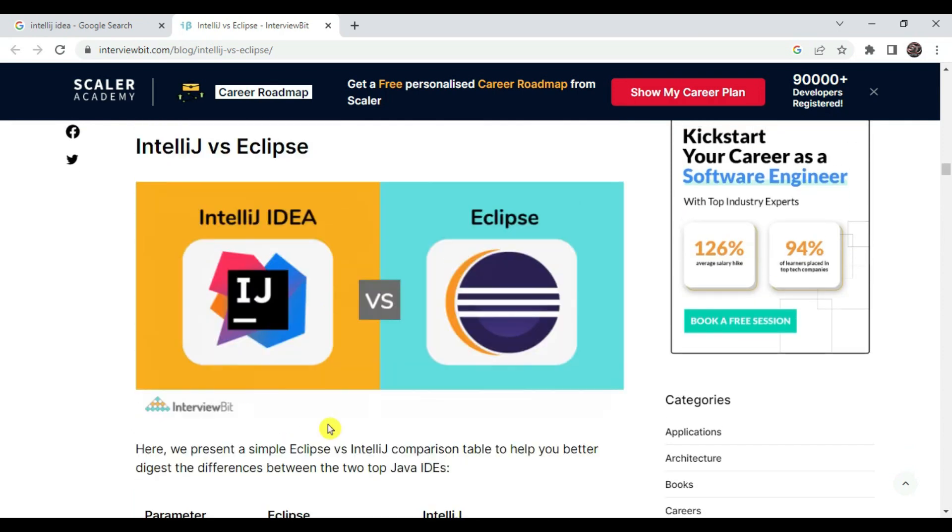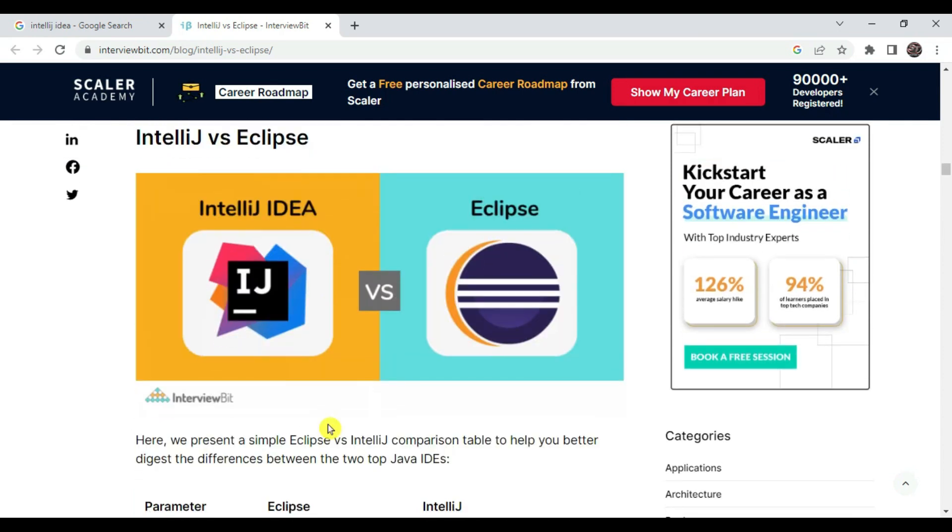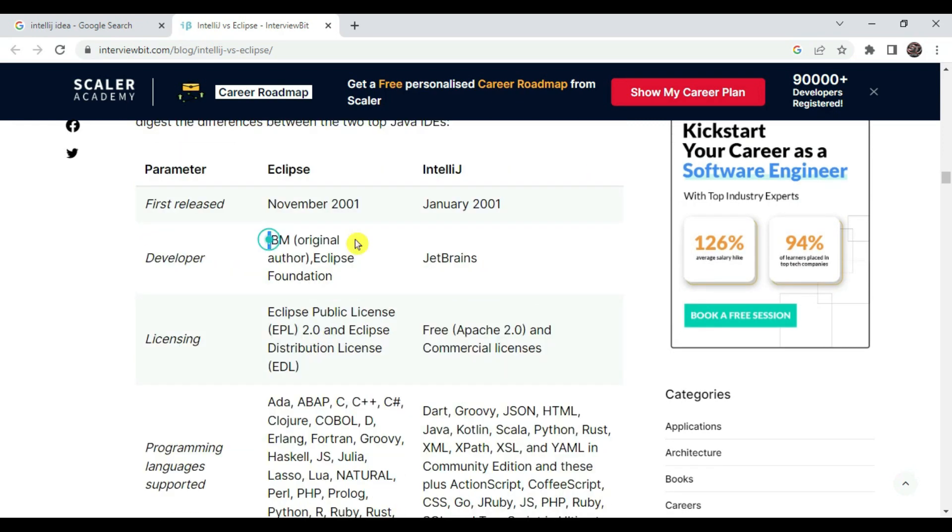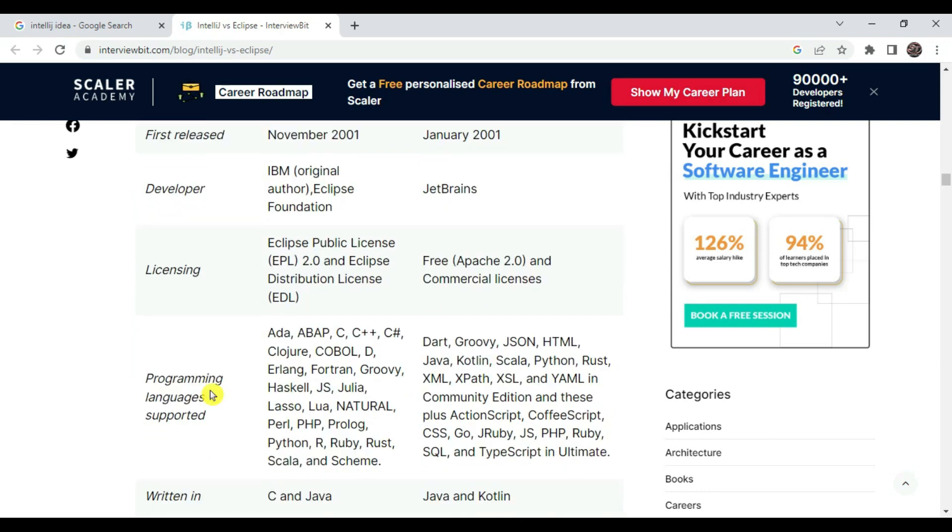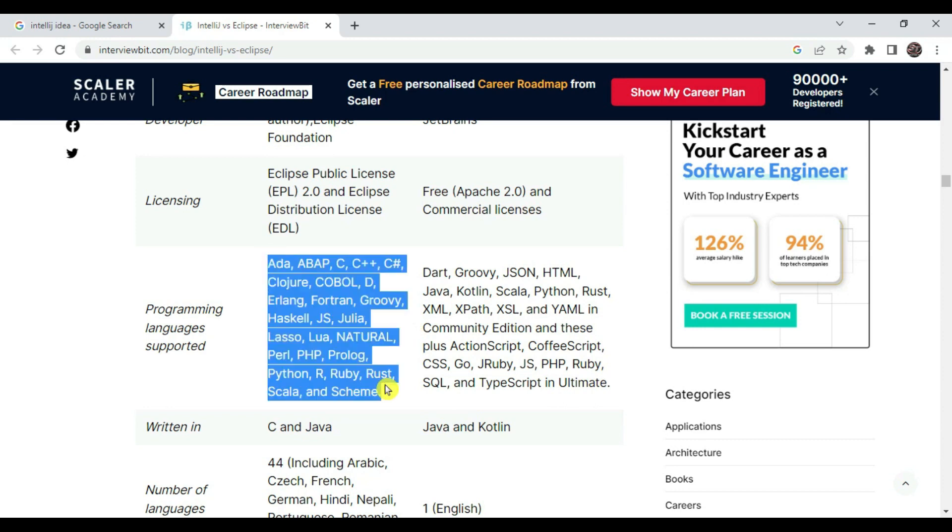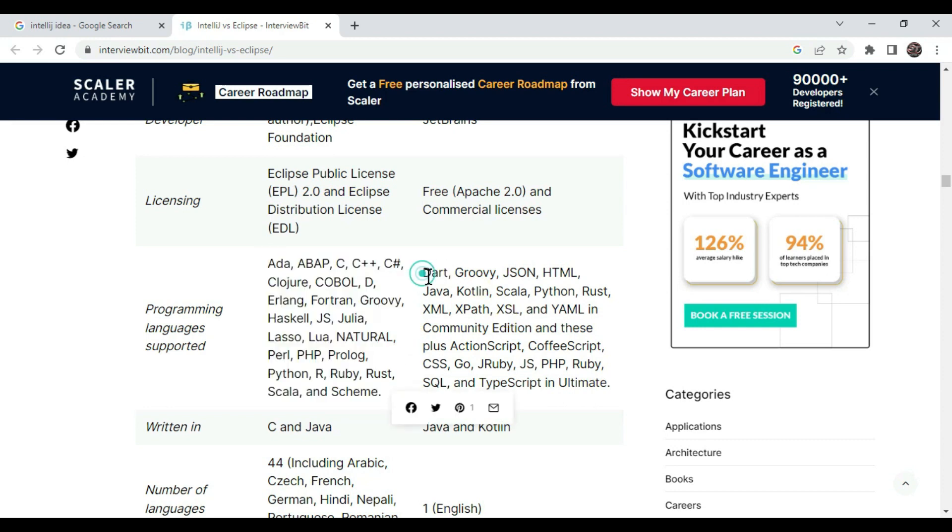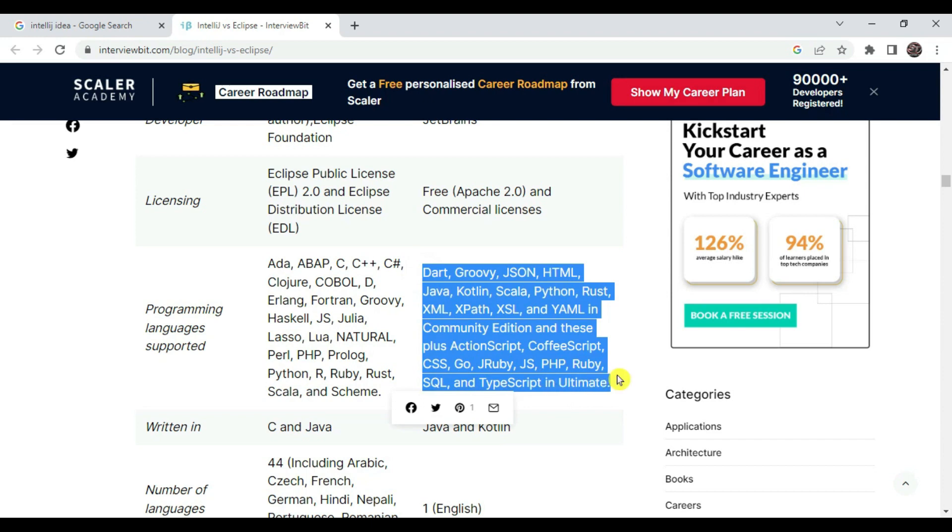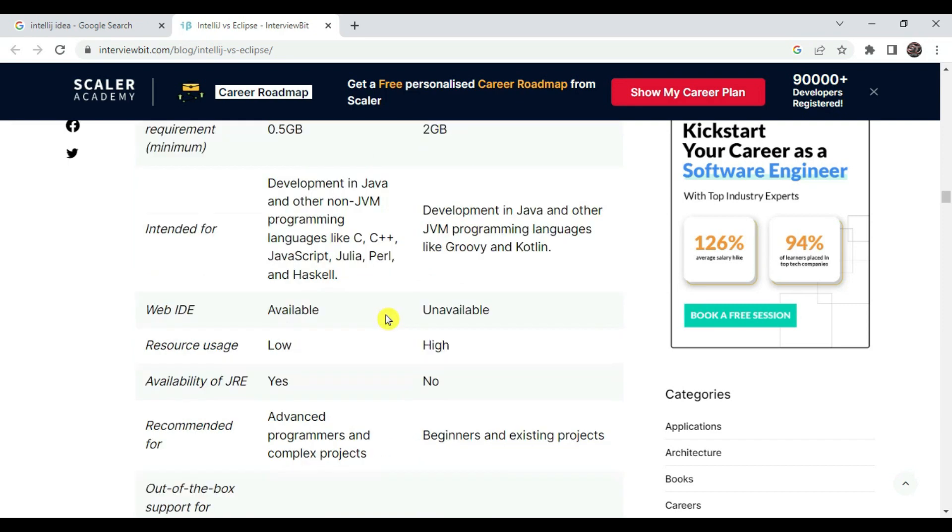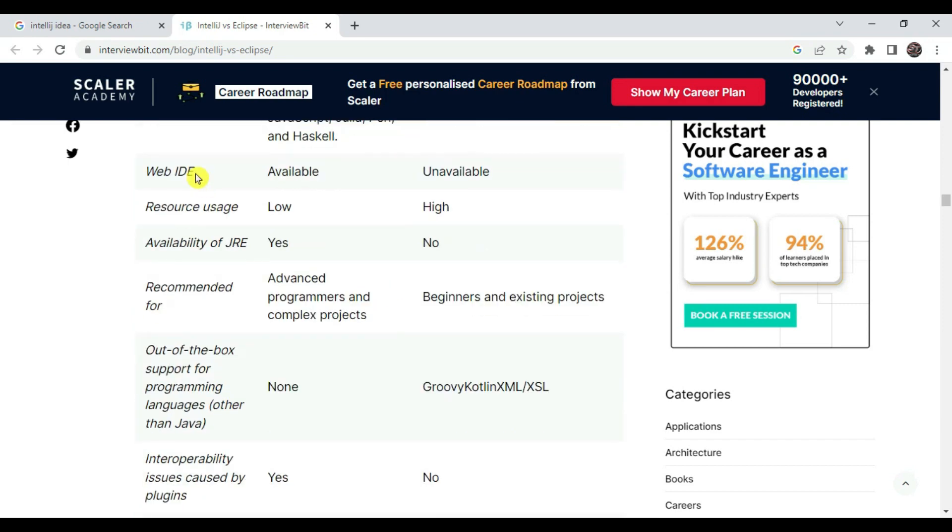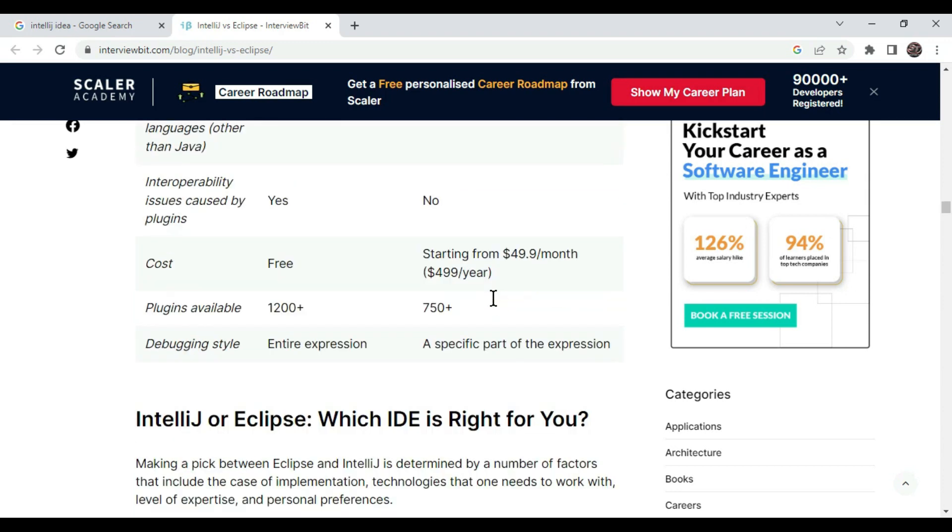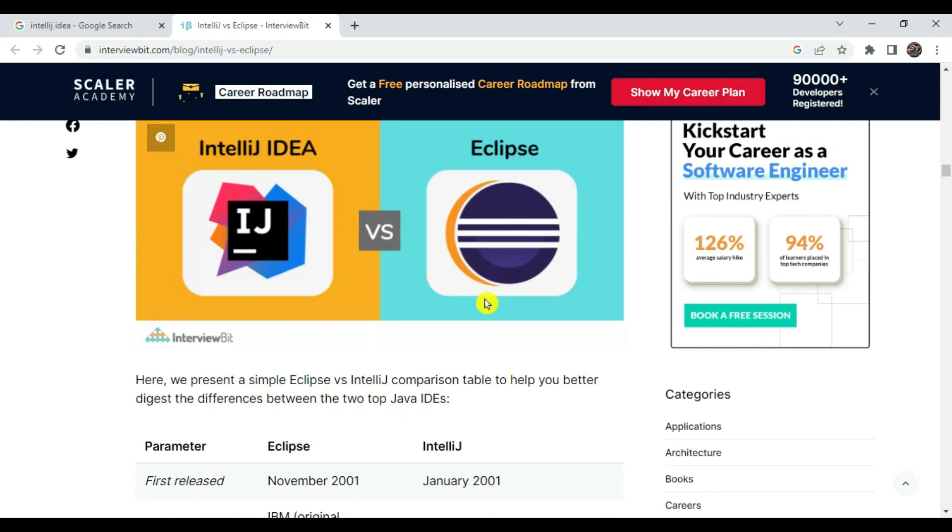I'm referring to this website. Eclipse is developed by IBM and IntelliJ is developed by JetBrains. Both are having free and public license, and IntelliJ is having commercial license also. Programming language supported - Eclipse has wide variety of supported languages while IntelliJ IDEA is also having wide variety of languages. There are different versions available in Eclipse and IDEA. Web IDE is available in Eclipse but it is not available in IntelliJ IDEA. Like this there are multiple differences.